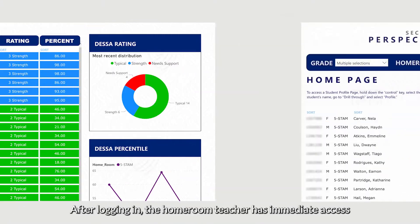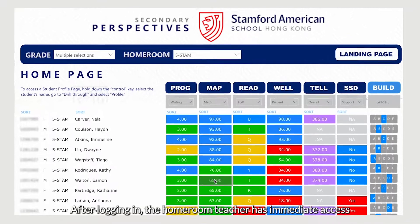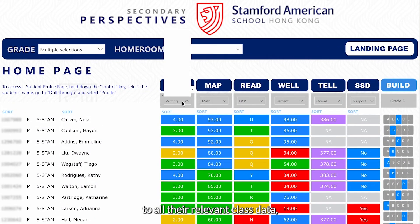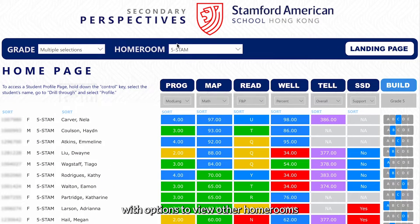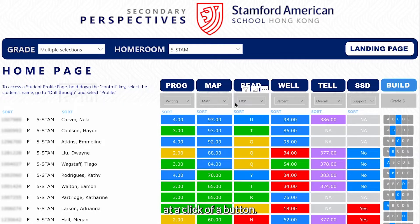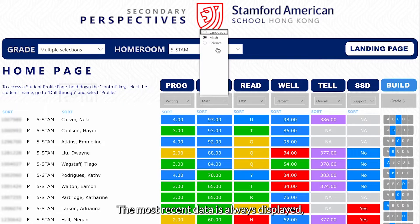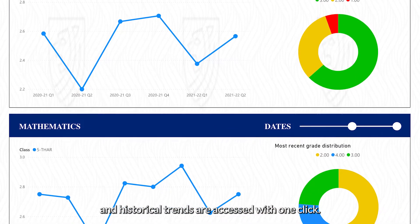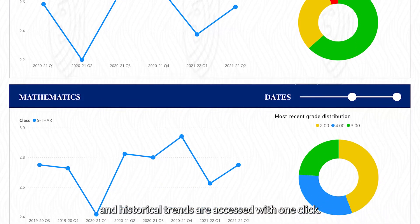After logging in, the homeroom teacher has immediate access to all their relevant class data, with options to view other homerooms or the whole grade level to identify trends at a click of a button. The most recent data is always displayed and historical trends are accessed with one click.